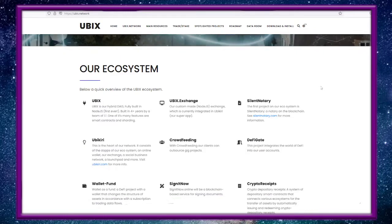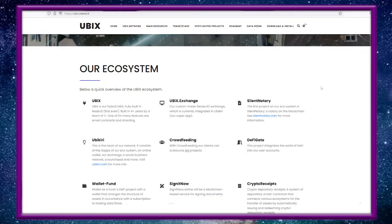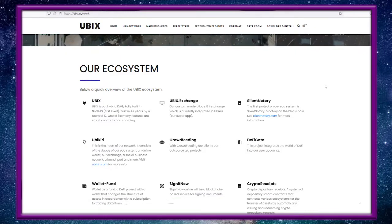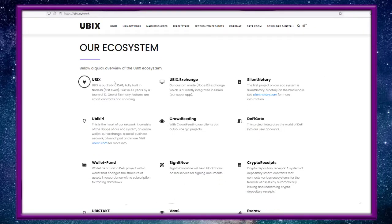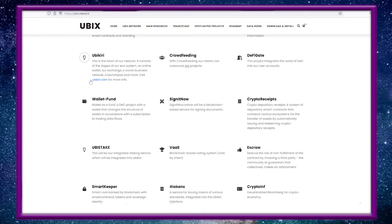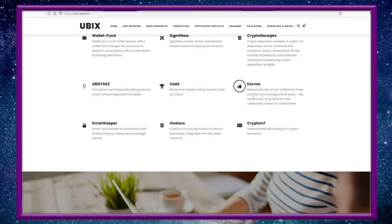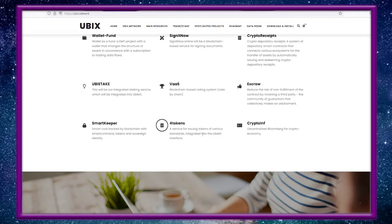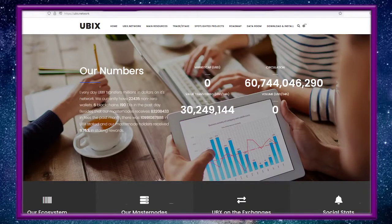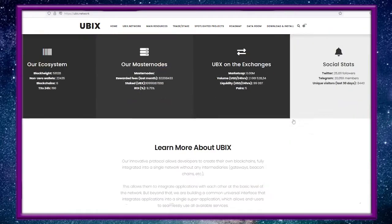The ecosystem includes airdrop stuff, UBIX Exchange, Silent Notary - this is the one that's the bread and butter right now. Ubikiri is your application where we interface: crowd feeding, DeFi Gate, wallet, fund sign, crypto receipts, escrow, VAS, Ubistake, smart keeper, four tokens servers for issuing tokens of various standards integrated into the Ubikiri interface and crypto INF.